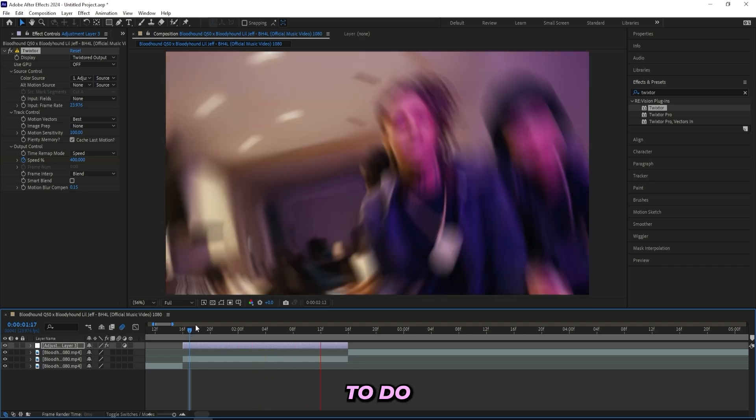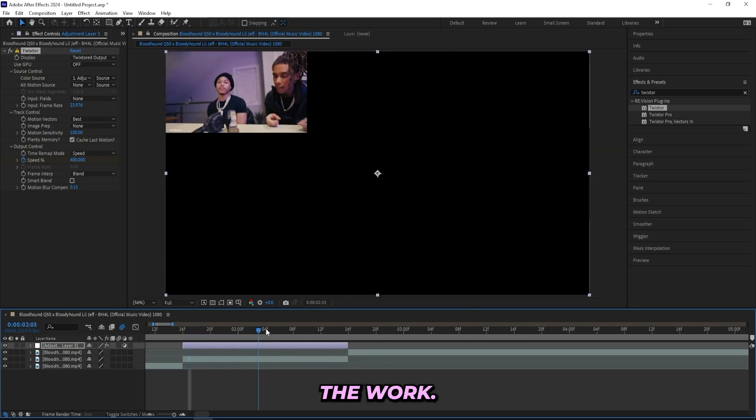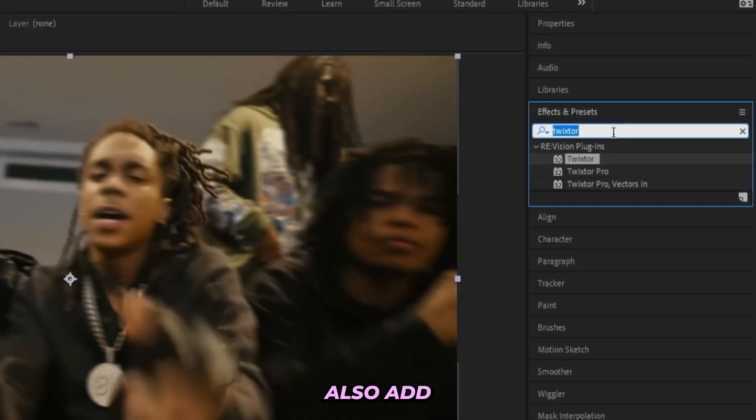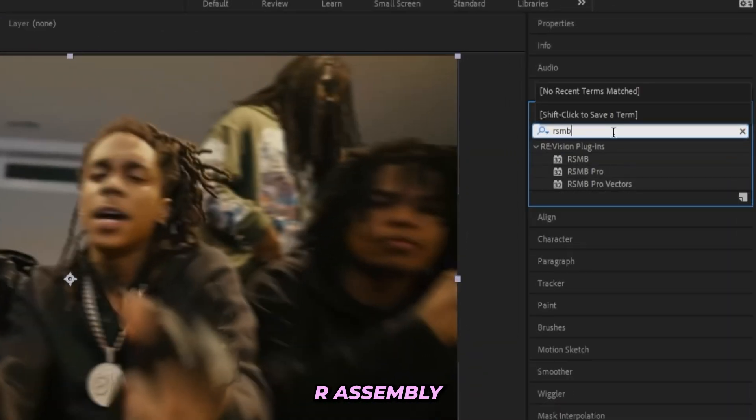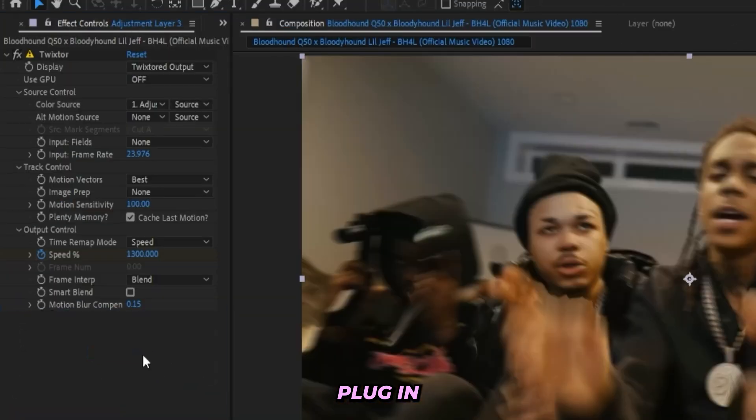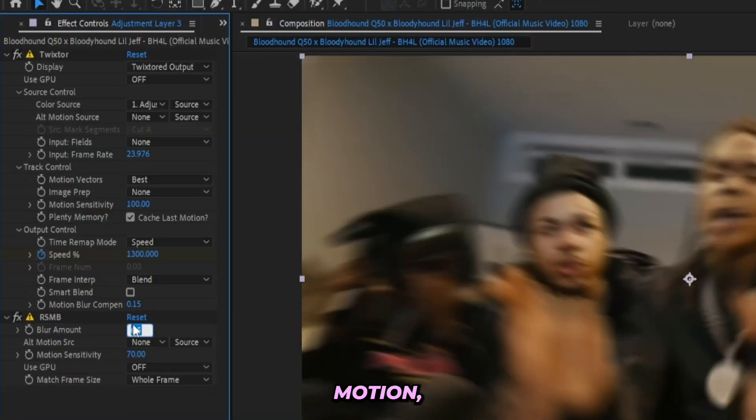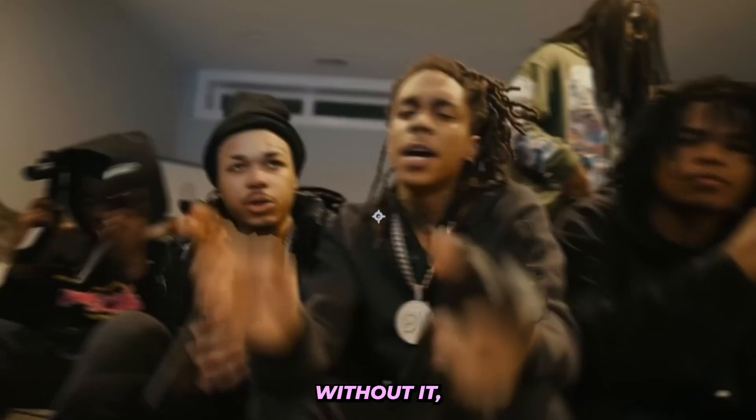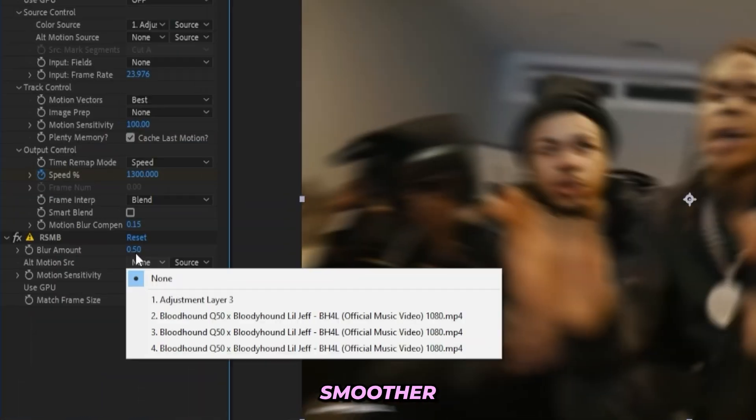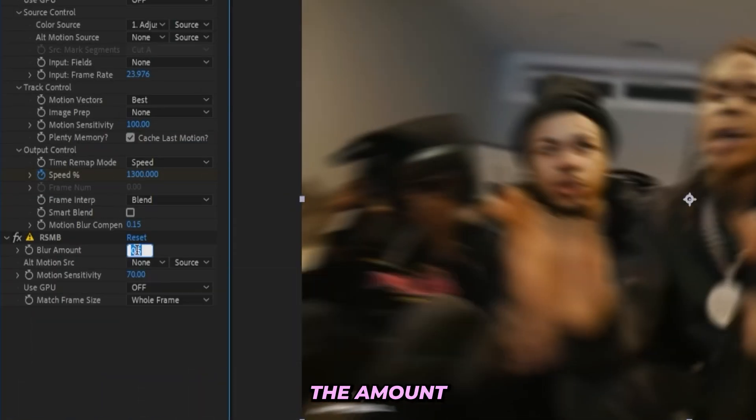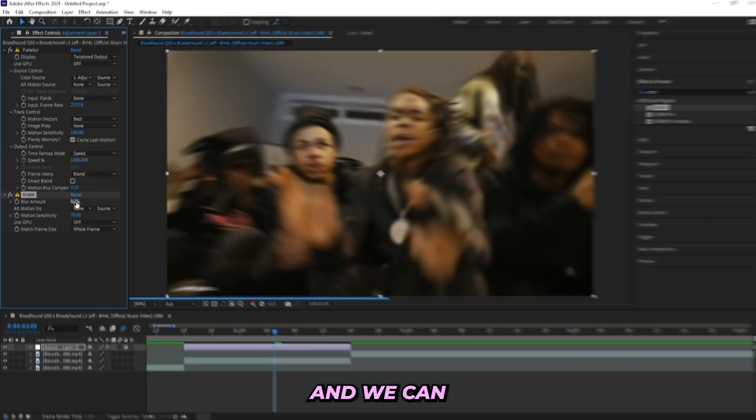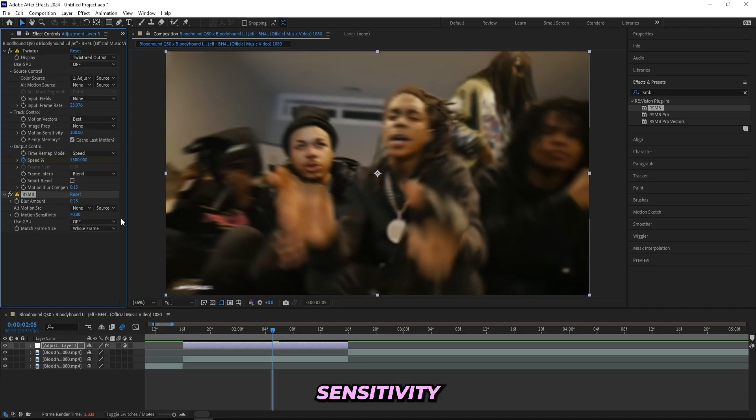You can also add on an RSMB if you do have this plugin, and this also just an extra motion blur to smooth it out a little bit extra. This is with the RSMB and without it, so just a little bit smoother. I'll turn down the blur amount to like 0.25 and we can keep the motion sensitivity at 70. I'll play it through right now and it looks like that. It's smooth, I'm pretty happy with it.